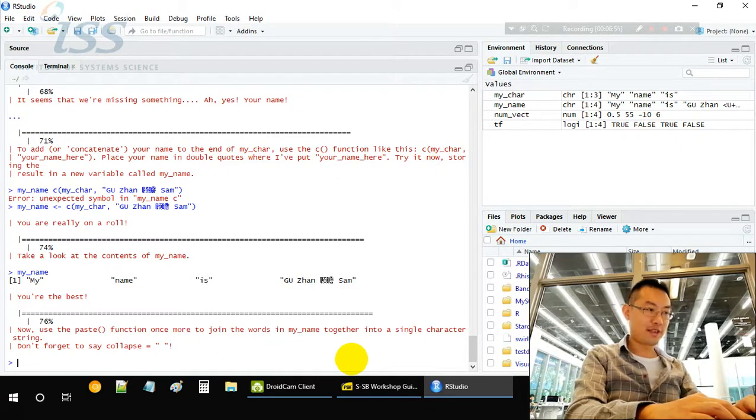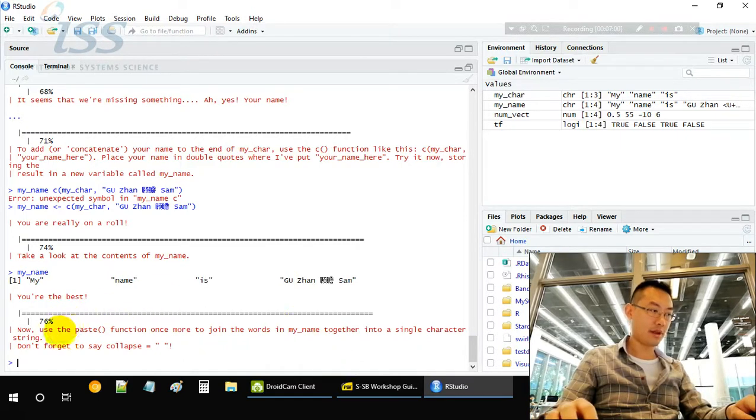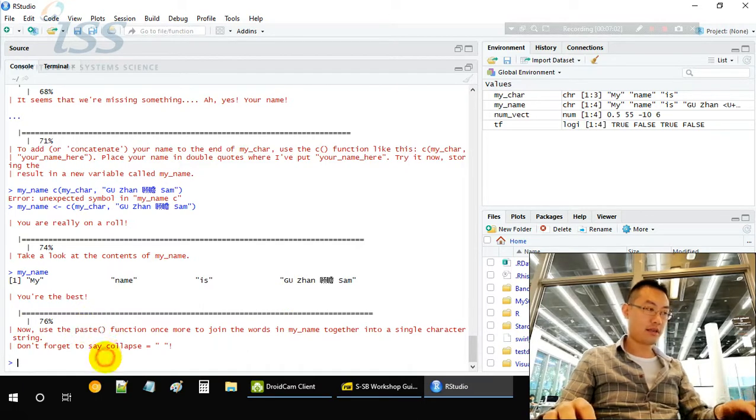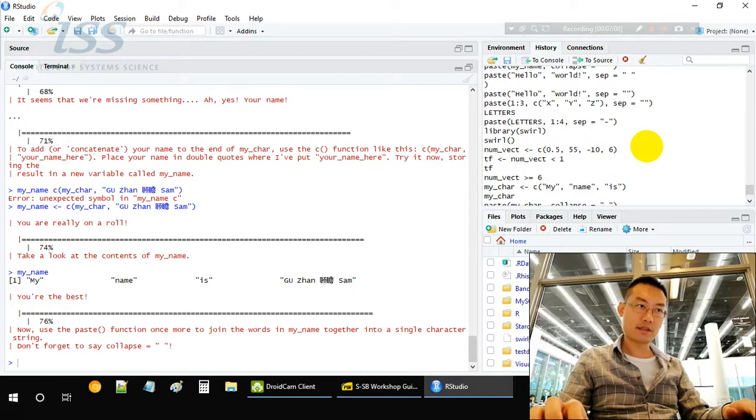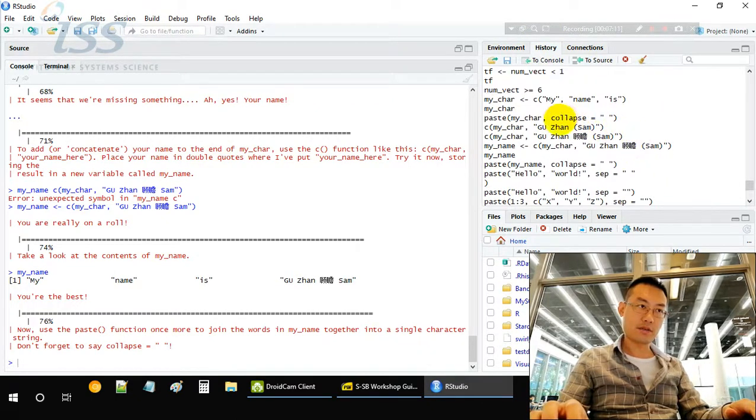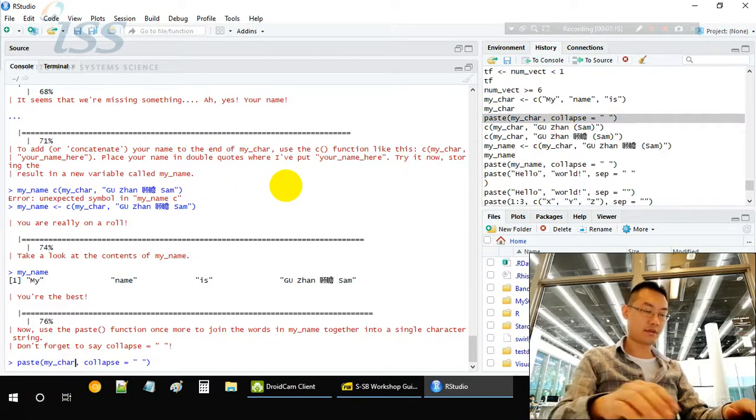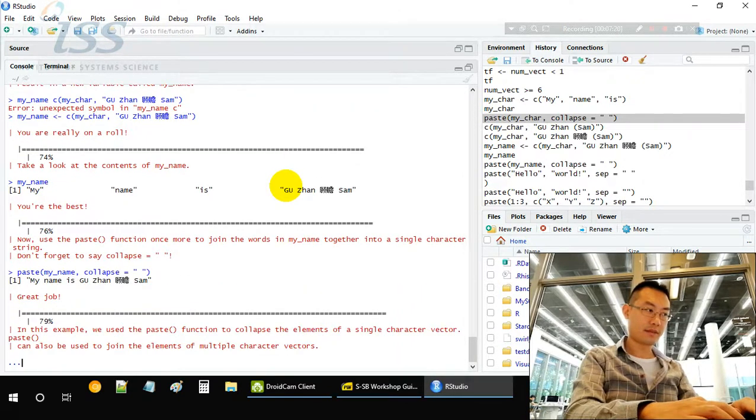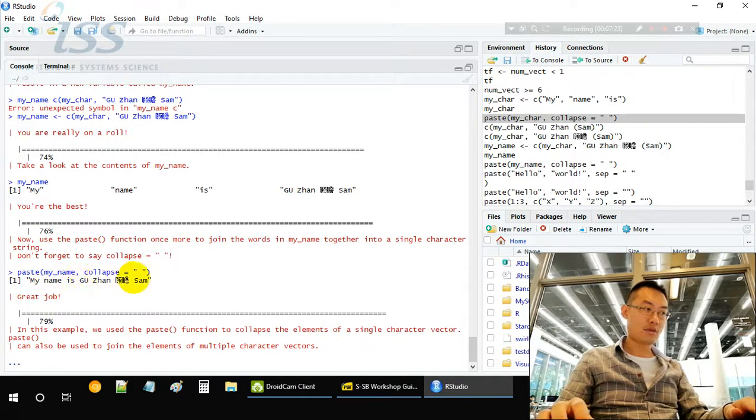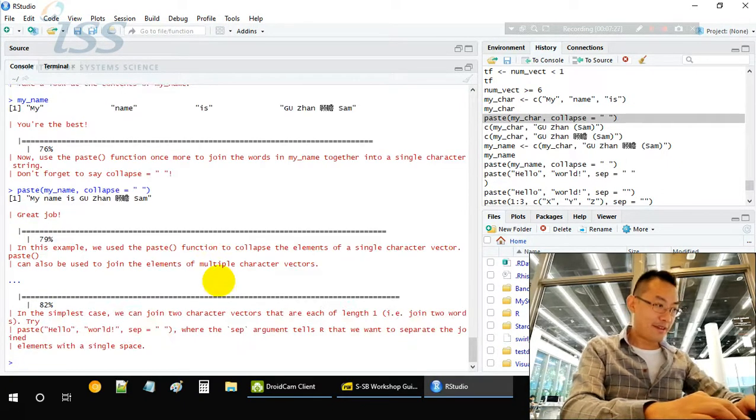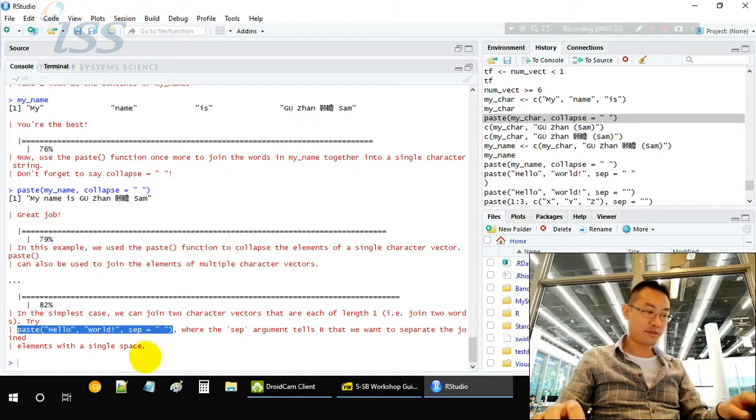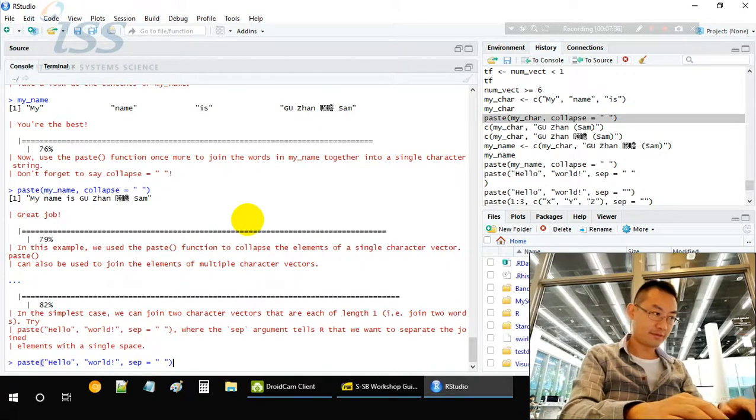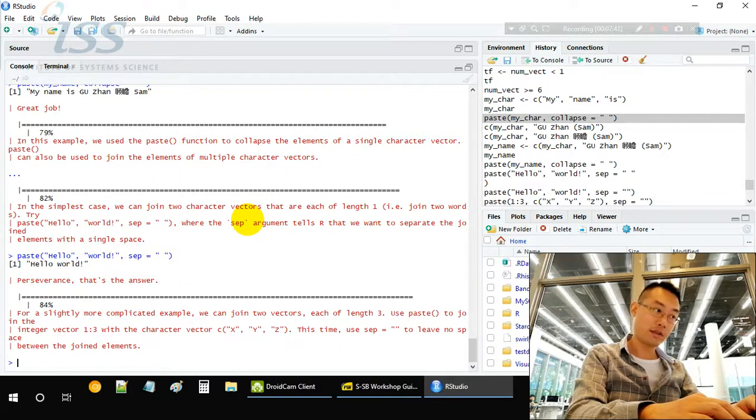Now use the paste function to concatenate these four strings into one master long string. How do we do that? We have a cheat. We look at the history, find out the paste. Paste myChar, collapse space. But instead of myChar, it should be myName. It becomes my name is Gu Zhan Sen. Let's try another one. Paste, separator equals to space.